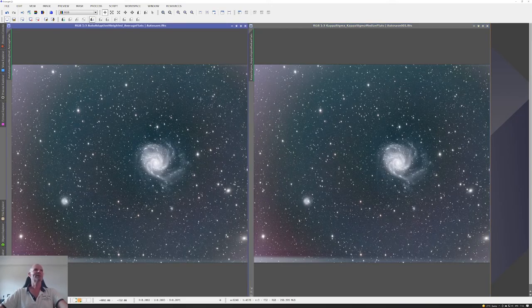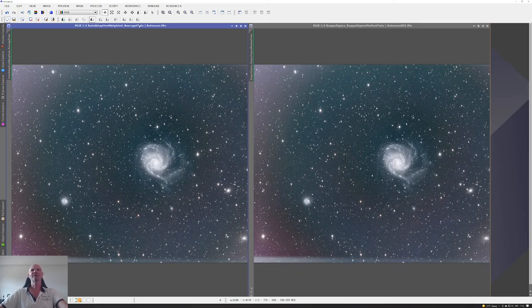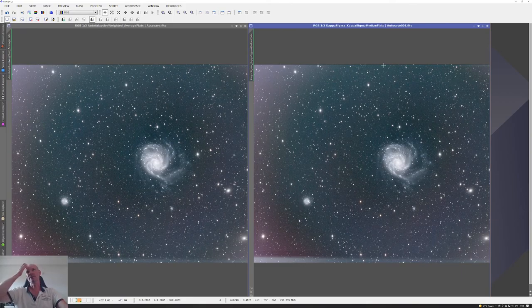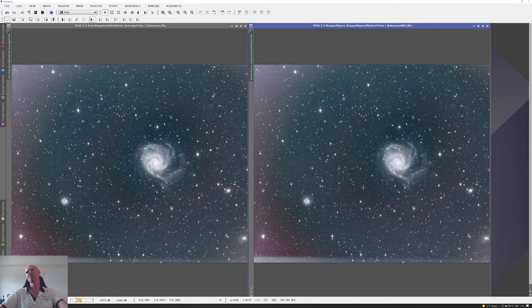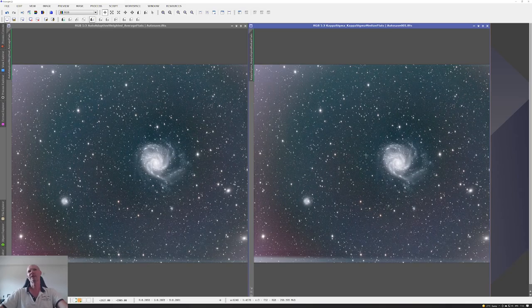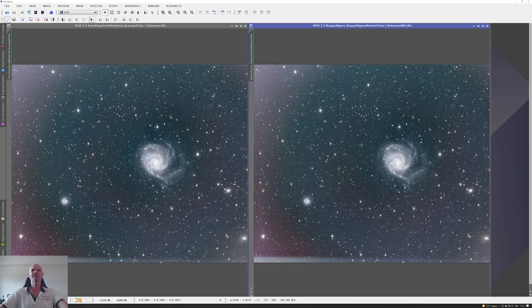Then again took it into DSS. These are the two images that I got from those stacks. The one on the left is using auto adaptive weighted for the algorithm and using average on the flats - again there was 30 flats. The one on the right was using the kappa sigma clipping and also kappa sigma on the flat frames. I didn't spend too much time processing this one as I was messing around. I thought, I've got two sets of data - what would happen if I combined those two different nights with the two different filters into DSS and let it stack?